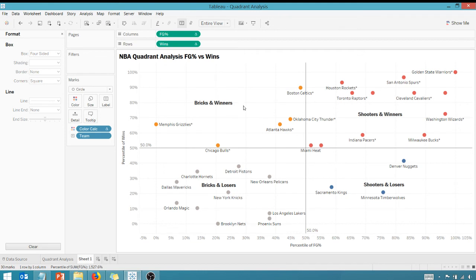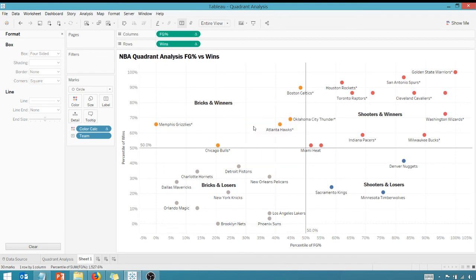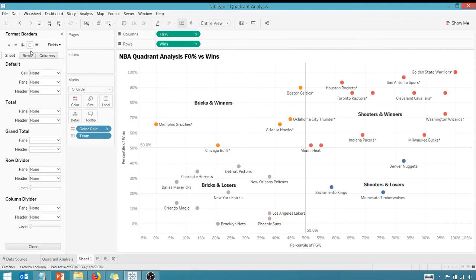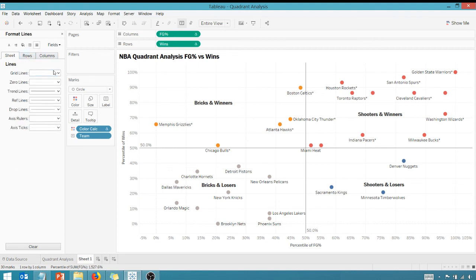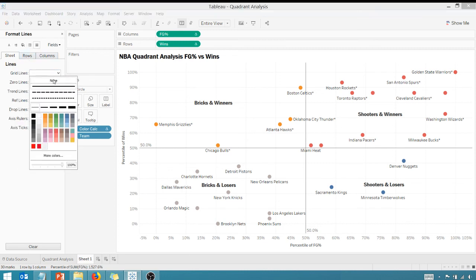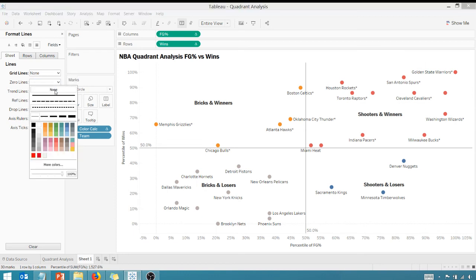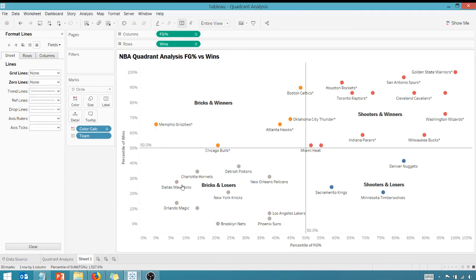I'm going to format this. I like getting rid of chart junk. On the lines, let's get rid and make sure there's no lines here, and our zero lines none there.